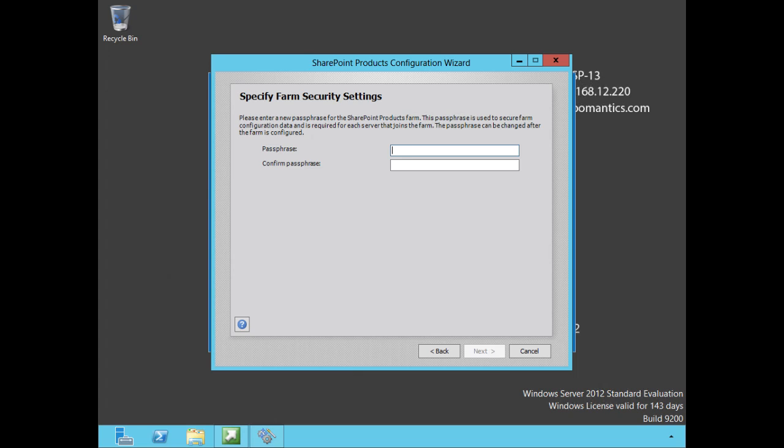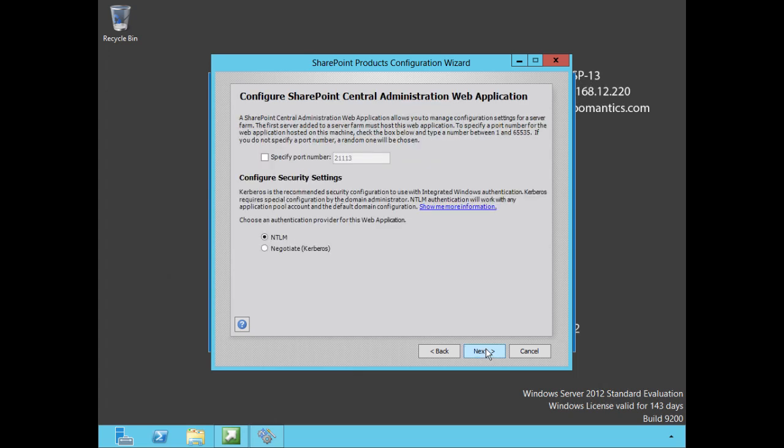At this point we're going to specify our farm security settings. What we need to do is create a passphrase, and this is going to be important later on if we choose to add additional servers running SharePoint to our server farm. We're not going to use it because we are not going to add any additional servers at this time, but were we to at a later point, we would need to know what this passphrase is. So when you create it, put it somewhere that you can find it when you need it.